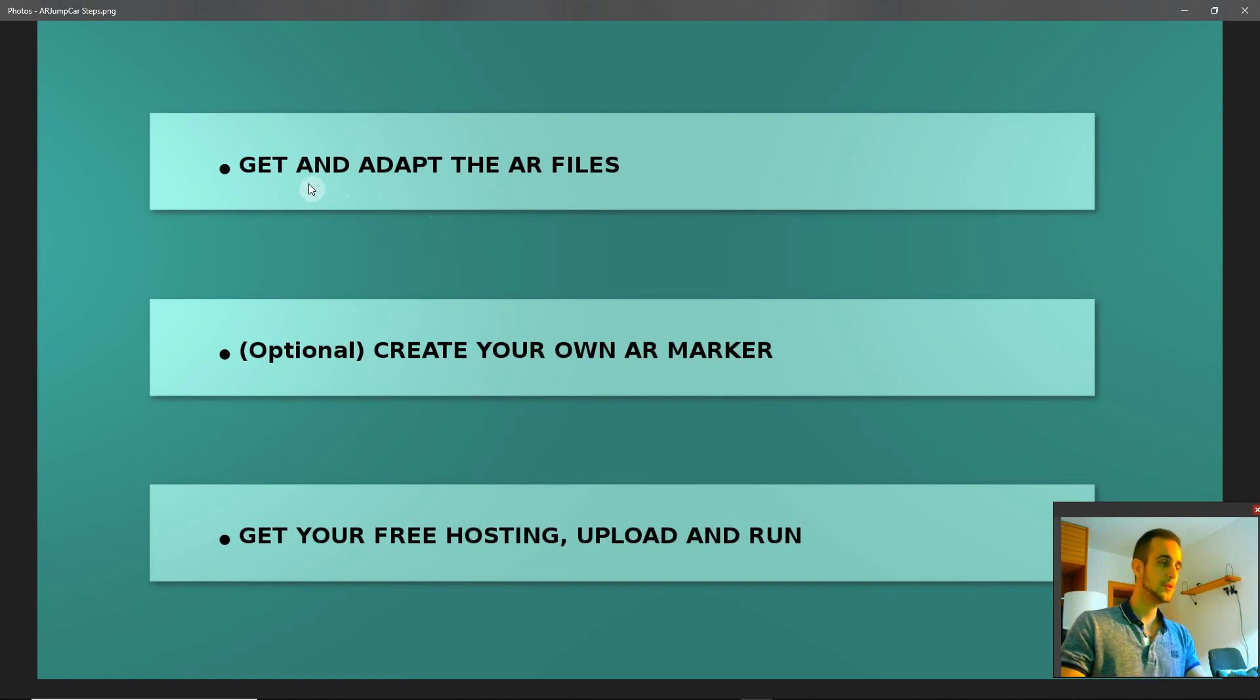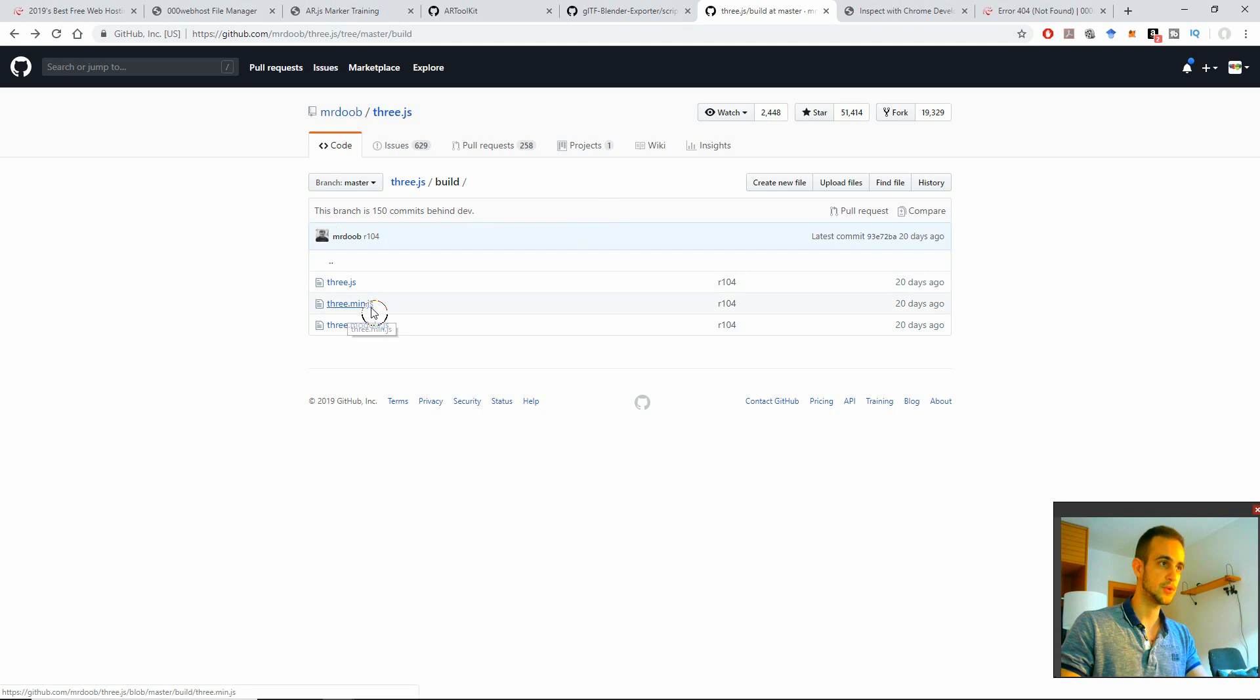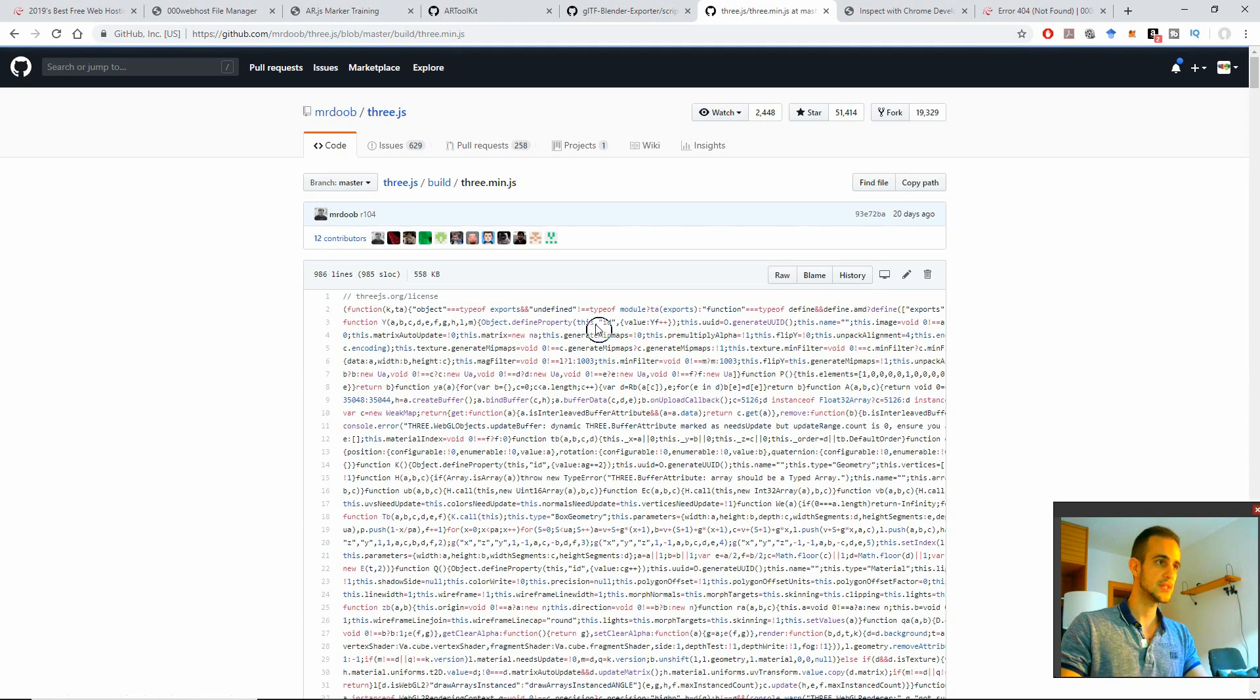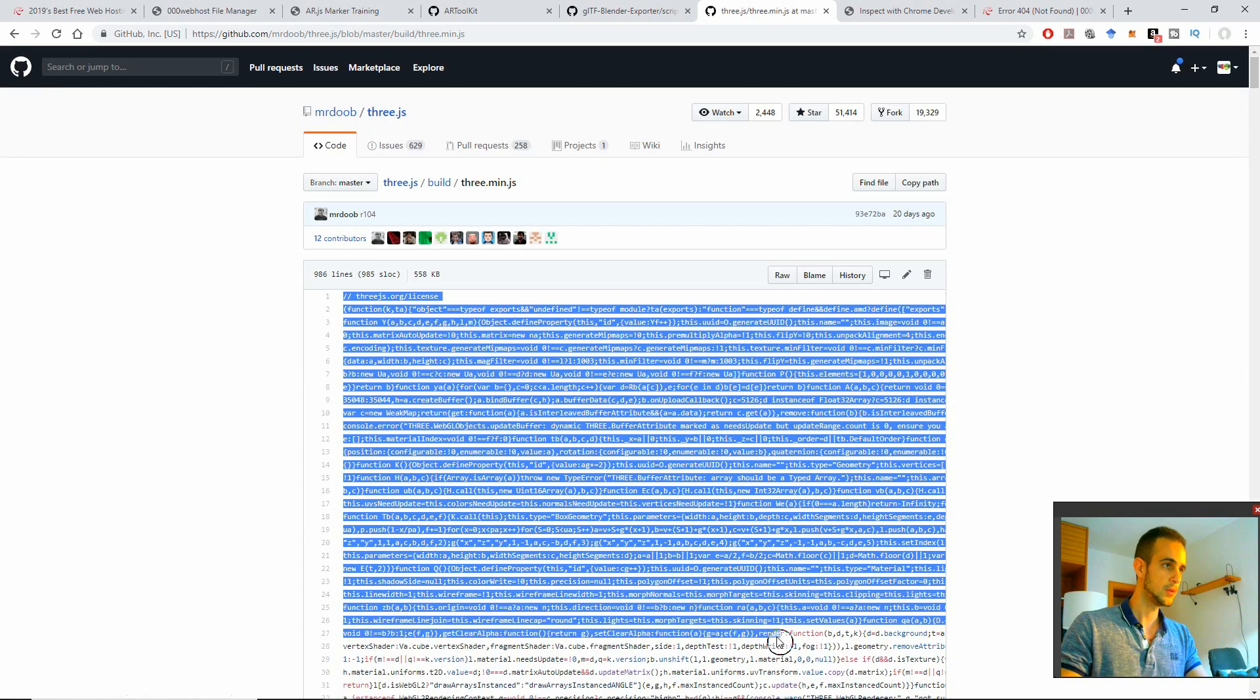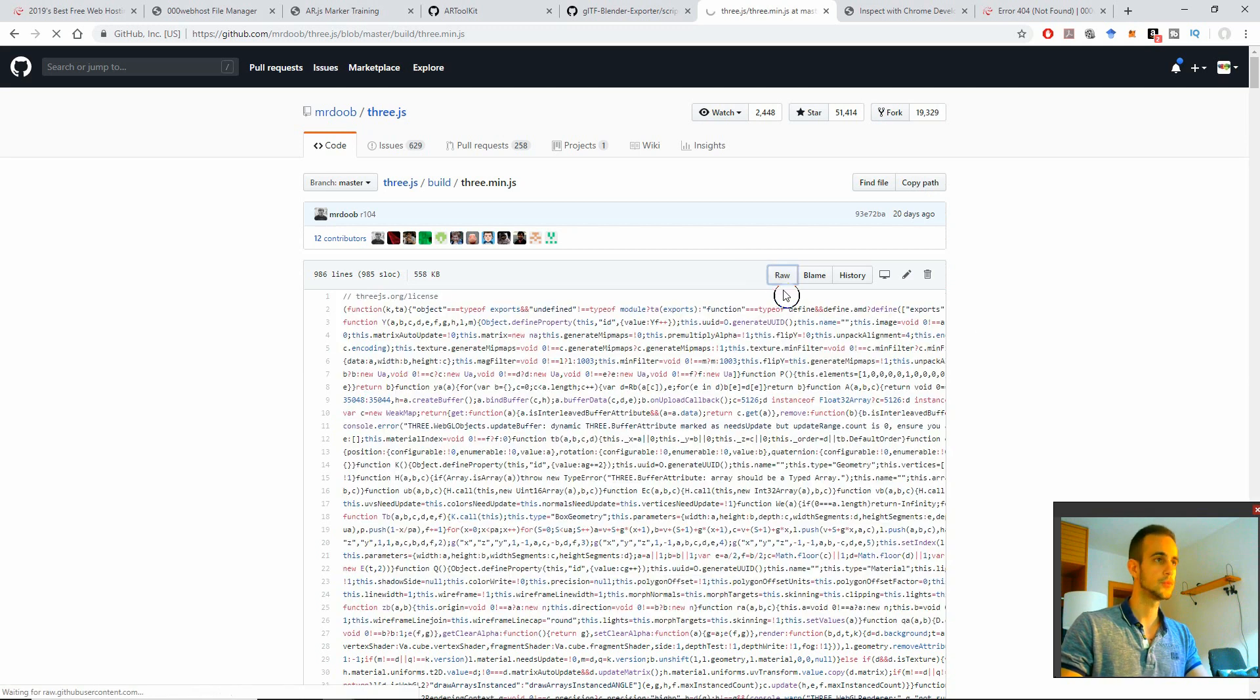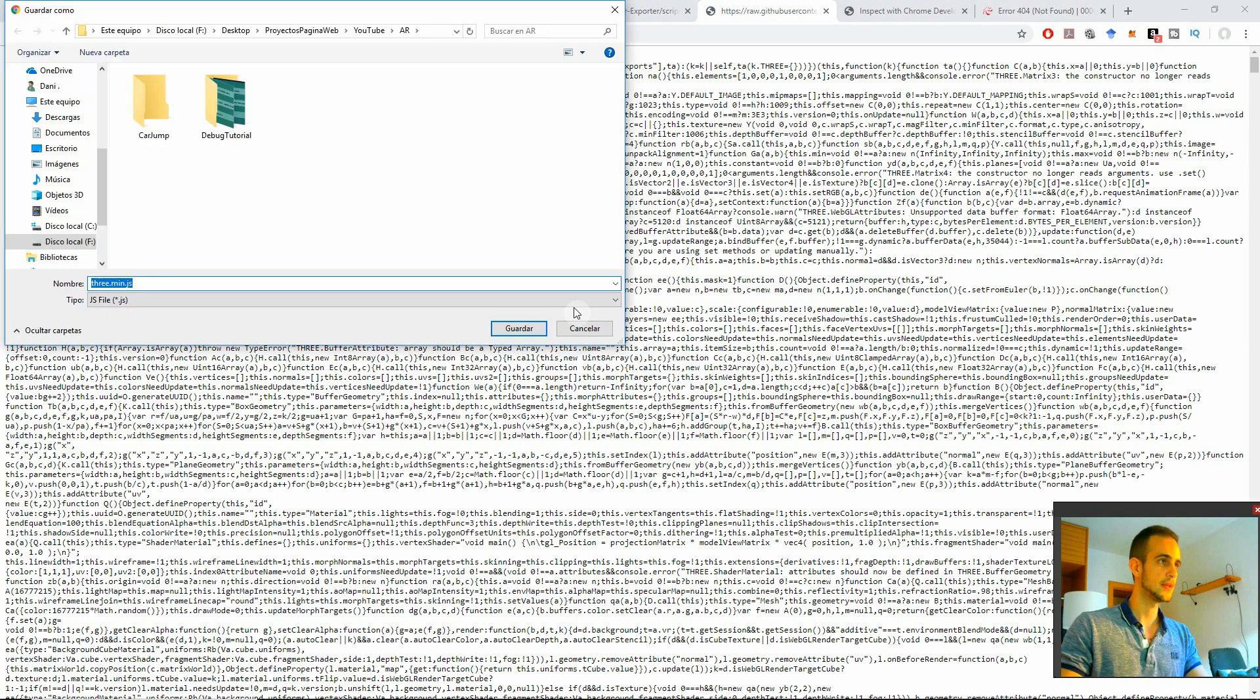First of all we need to get and adopt the augmented reality files. I will give you the links. You have to click for instance on three dot min dot js, which is one we're going to use. Once you're inside you will see a bunch of code, but you can't copy from here because if you copy you will get also these numbers. For that we're going to go to raw and then now we can save the file and that's it.